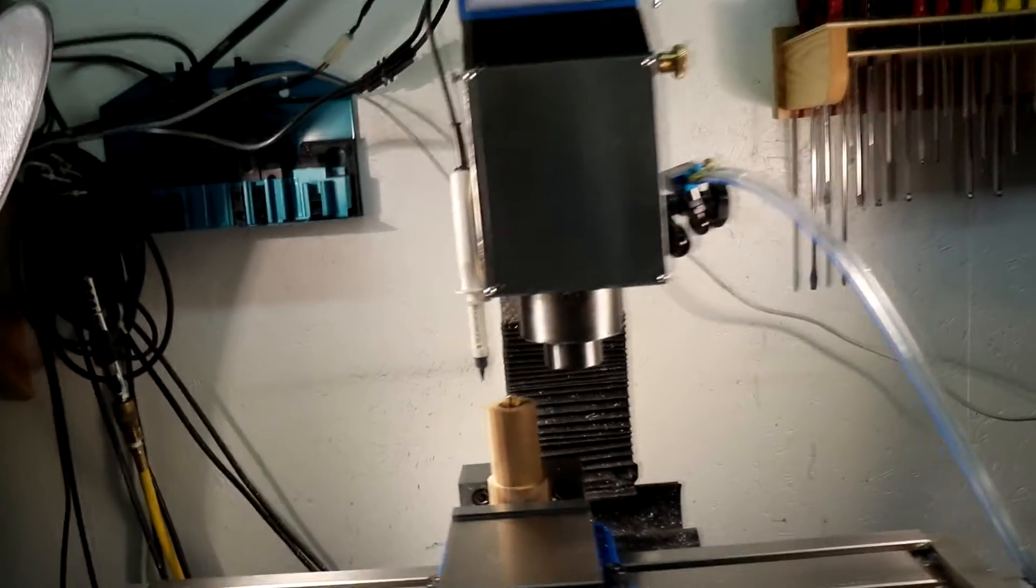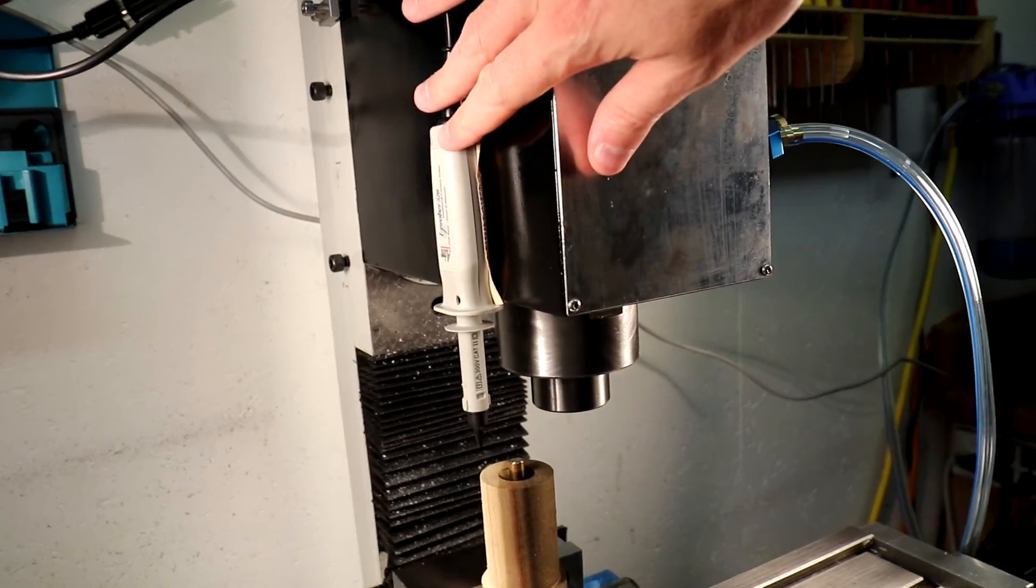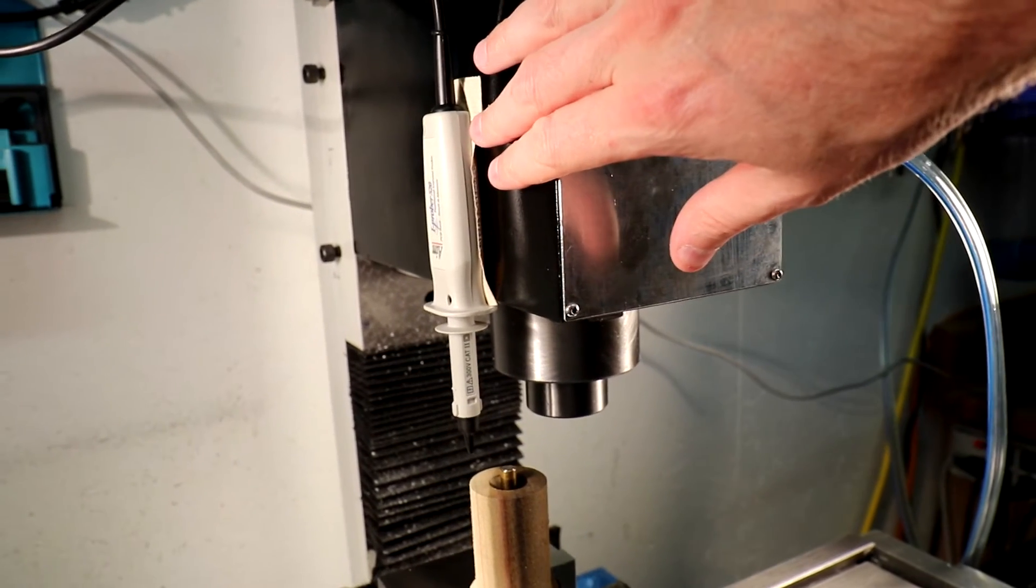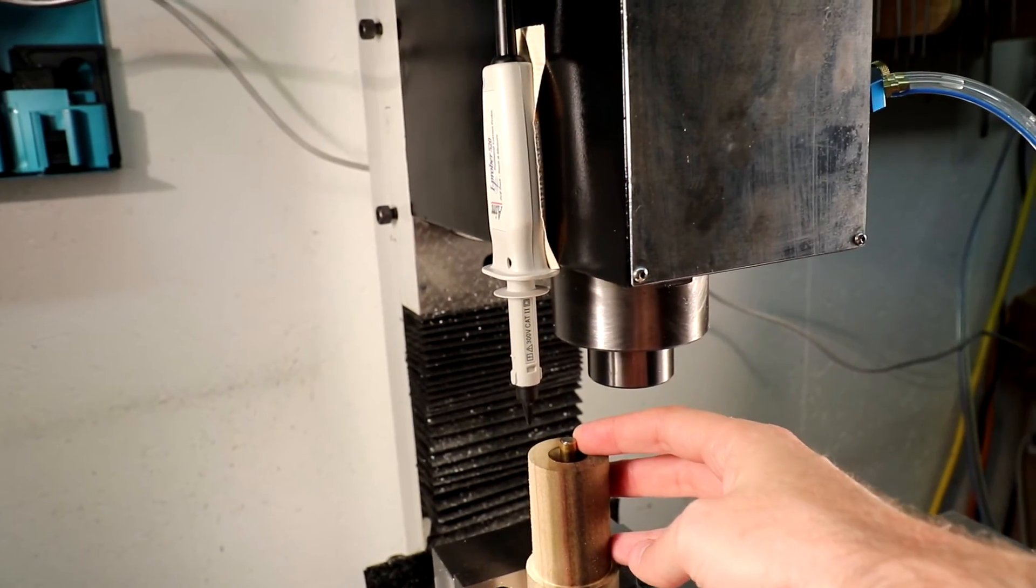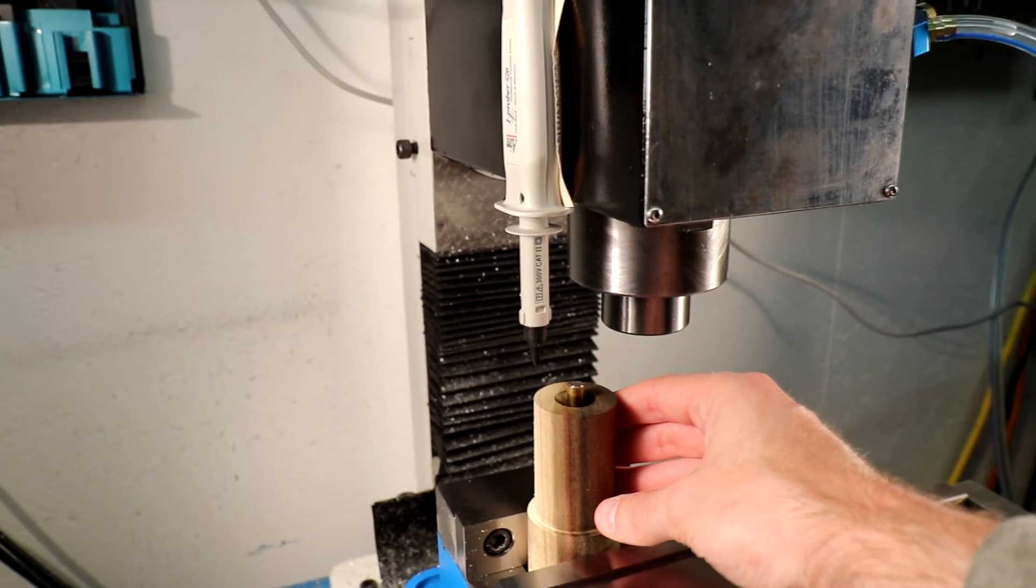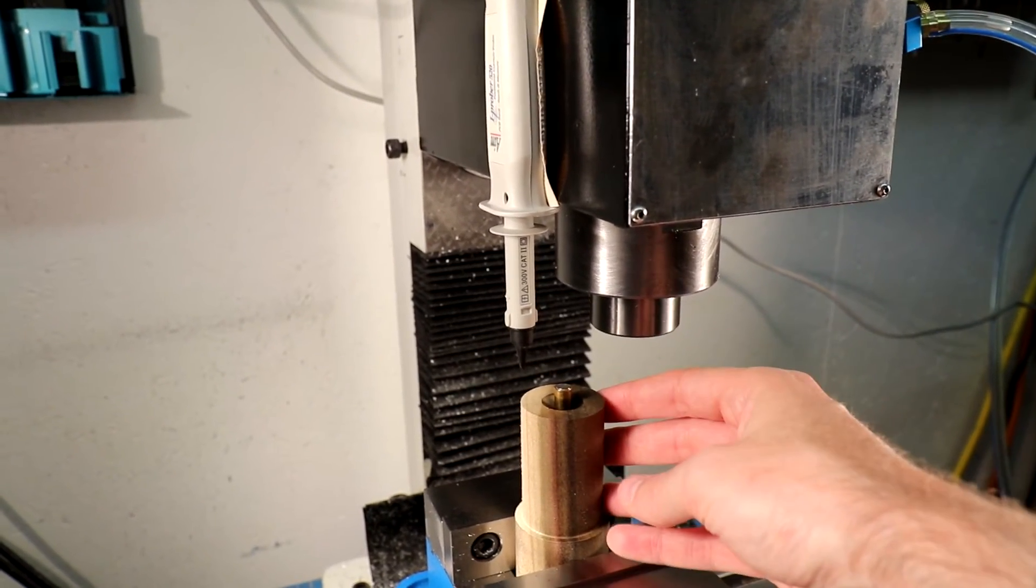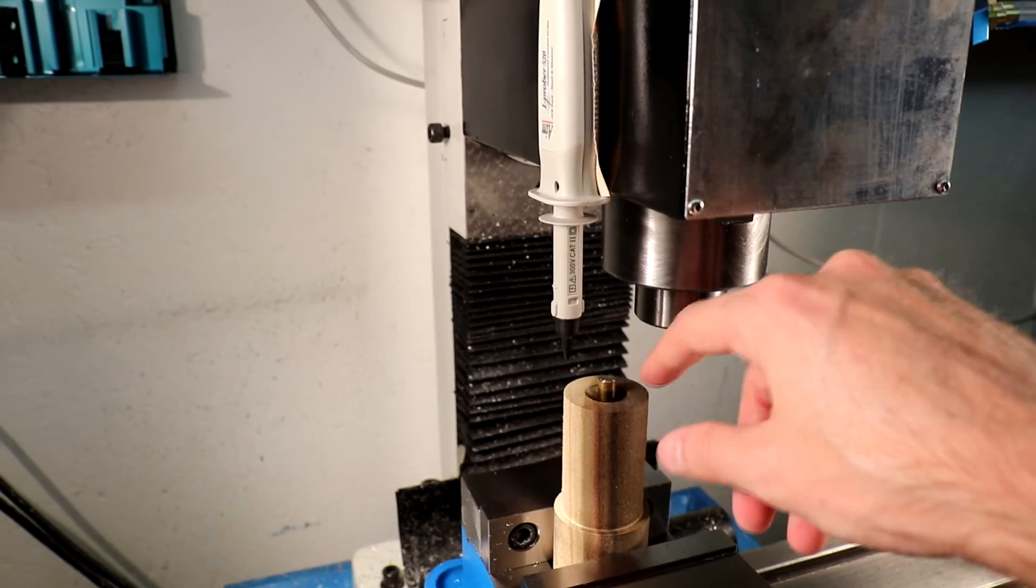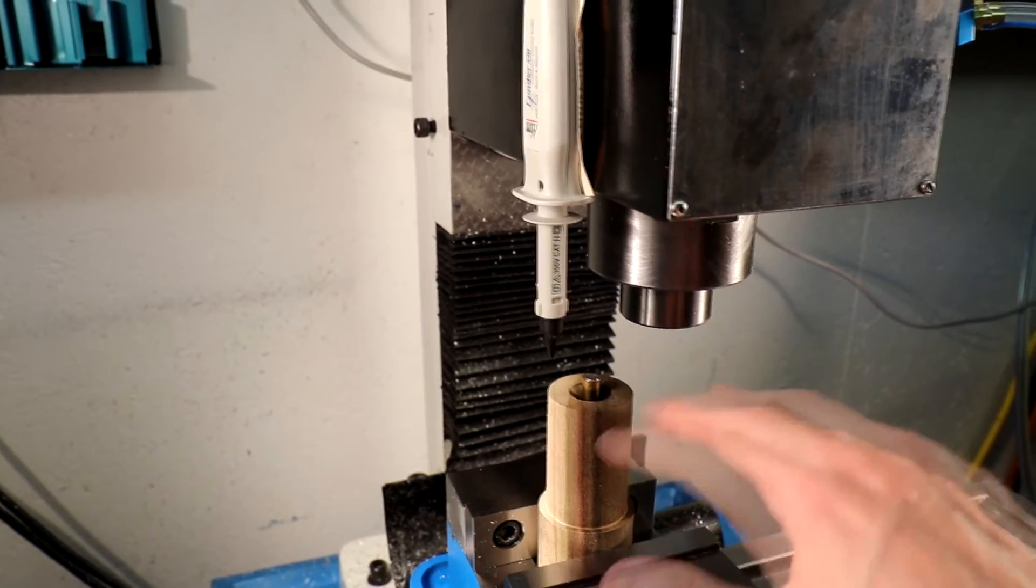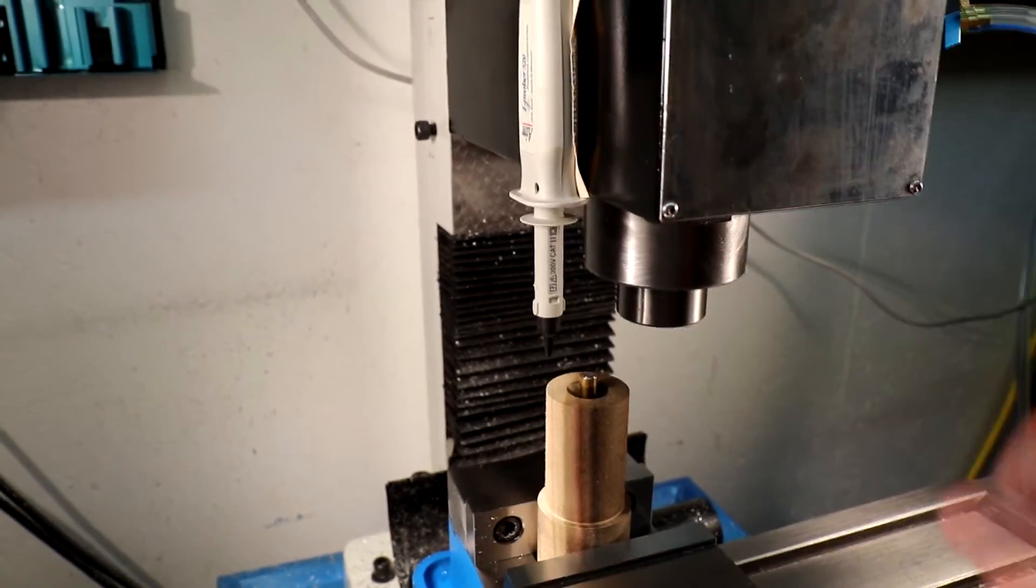We have a CNC mill with a fluxgate magnetometer double-sided taped to the side of the head. The magnet below it is mounted in a wooden base so it doesn't distort the magnetic fields. And we're going to scan the area around this magnet by moving the table and the head.